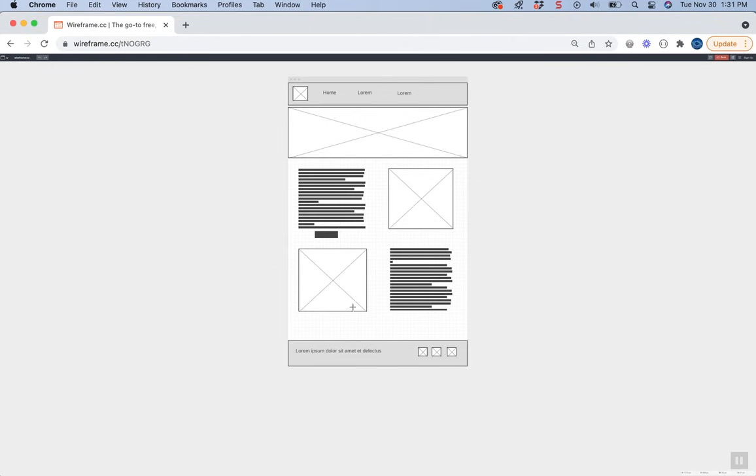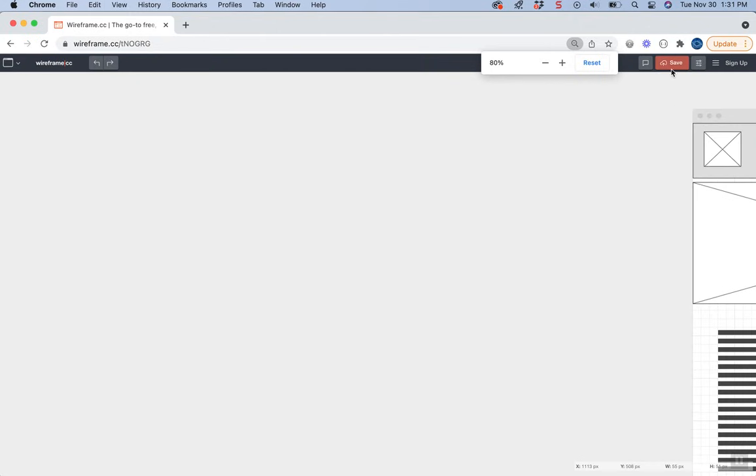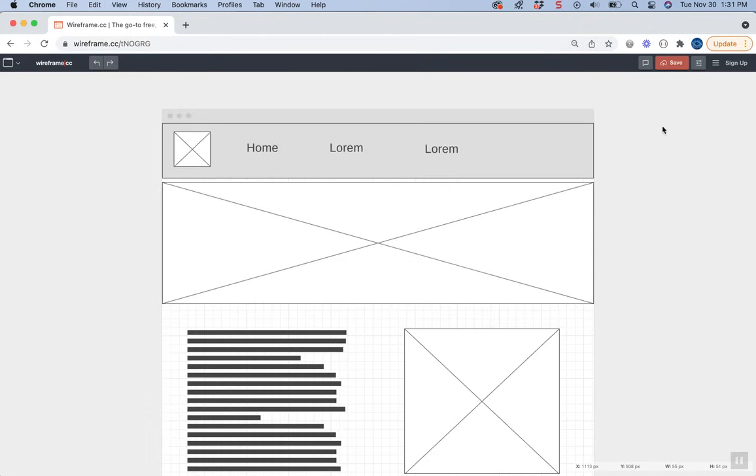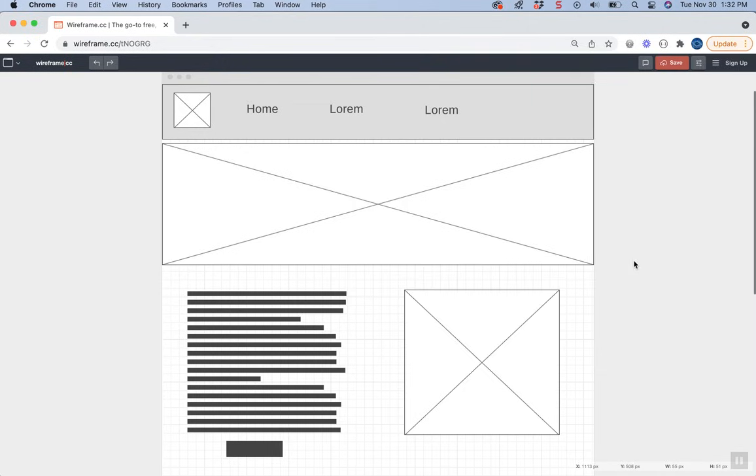Once you're done and it looks perfect—mine has some spacing issues—you can hit the save button or zoom out with Command or Control minus and take a screenshot. That's a quick overview of wireframe.cc.